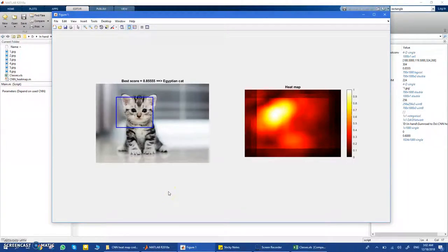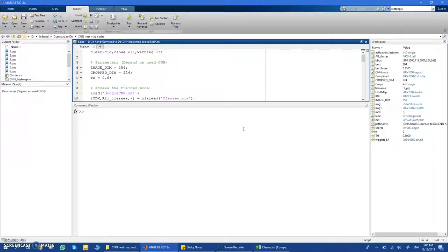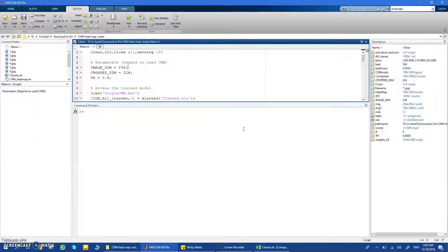In this video I'm going to show you how we can use the heat map of a CNN to turn it into an RCNN. Any CNN will basically classify your image into one of its categories — you train it on a certain number of categories, give it an image, and it gives you back the classification. Now I'm going to show you how to plot the heat map of a CNN and use it to turn any CNN into an RCNN.